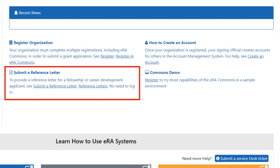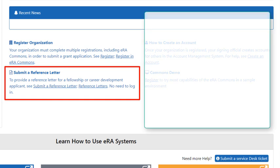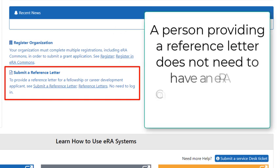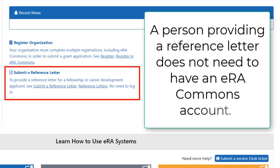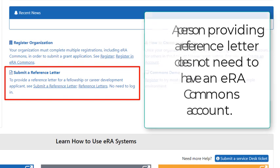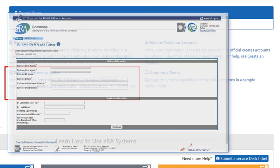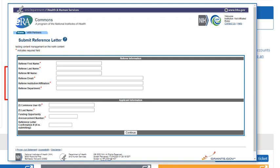Submit a reference letter is now very visible and easy to access. This is important because it is a common misconception that a person providing a reference letter for a fellowship or career development application needs to have an ERA Commons account. They do not. Clicking the link presents the Submit Reference Letter form without having to authenticate.